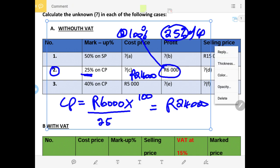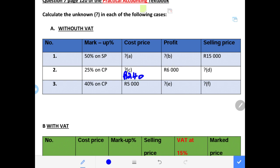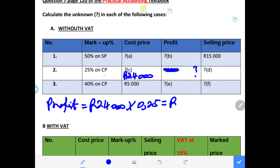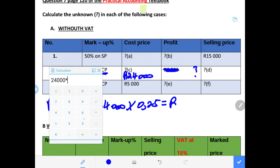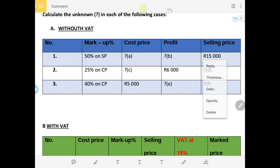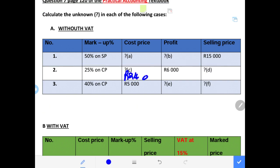Let us check if 24,000 is correct. If we did not have the profit and it was a question mark, and we have the cost price and markup percentage, we would say: profit equals cost price of 24,000 times by markup percentage of 25%, which is 0.25. We multiply cost price by the markup percentage to get the profit because the markup percentage is on cost price. 24,000 times 0.25 gives us the same 6,000 — so the cost price of 24,000 rands is verified.